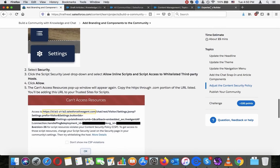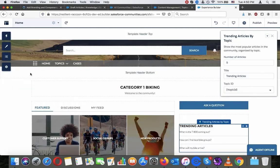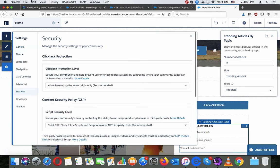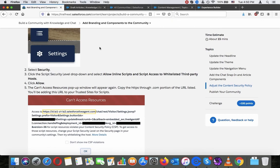Select the Settings icon, then select Security. Click the Script Security Level dropdown and select 'Allow Inline Scripts and Scripts Access to Whitelisted Third-Party Hosts.'